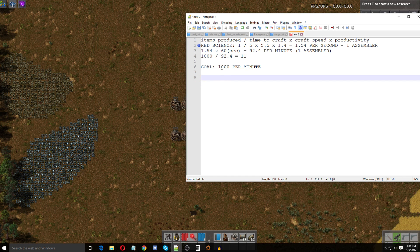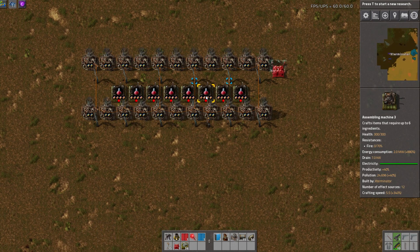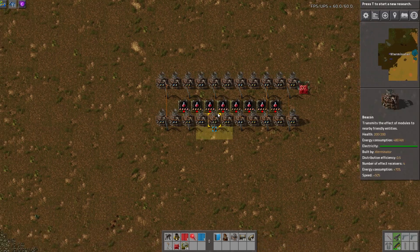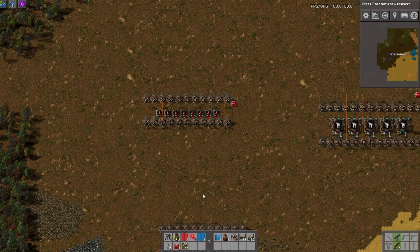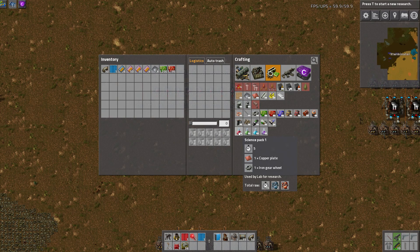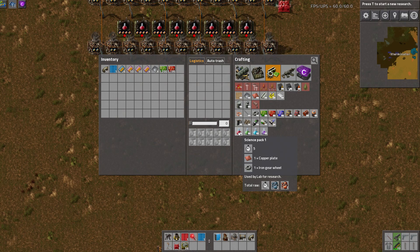Now if you want to figure out how many input products you need to supply a set production goal, you can do essentially the same equation. Using our 1000 red science packs per minute goal again — let's look at gear wheels, since that's straightforward. Red science requires one gear wheel per pack, so it's a one-to-one ratio in terms of ingredient to product. We need to figure out how many gear wheels per minute we need to supply the 1000 science packs per minute.